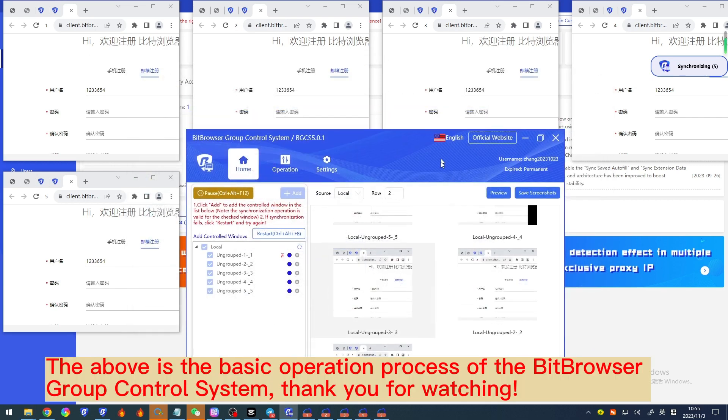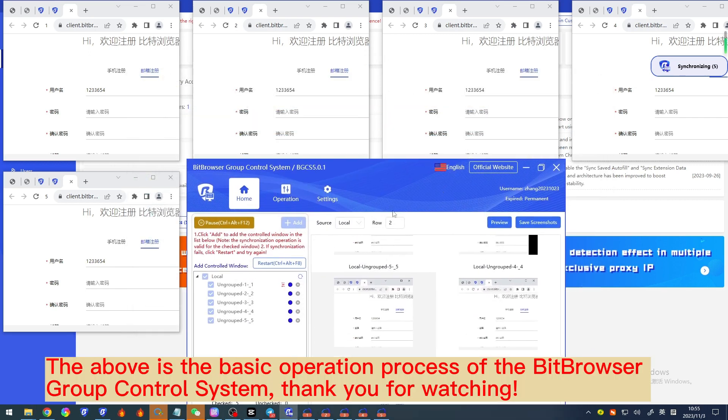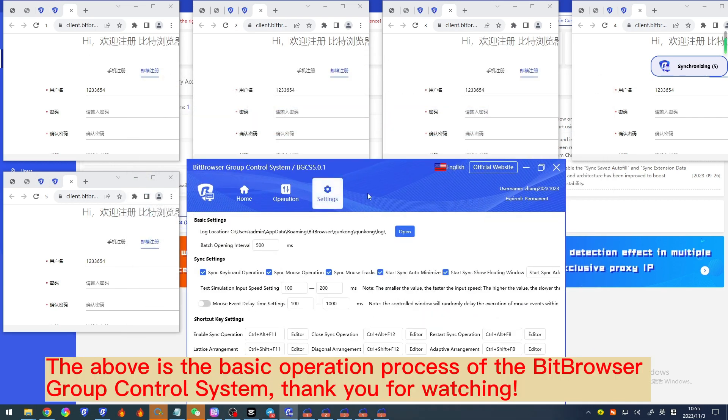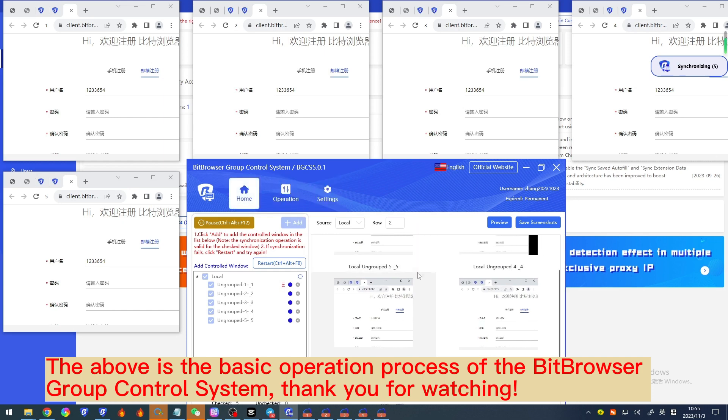The above is the basic operation process of the Bitbrowser group control system. Thank you for watching.